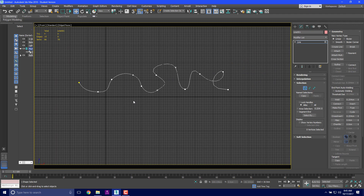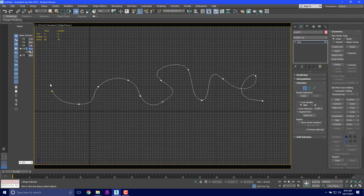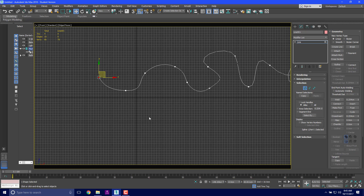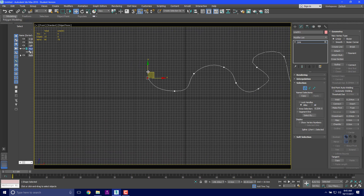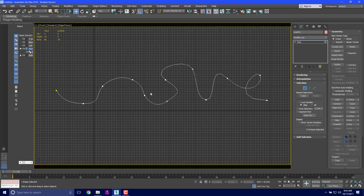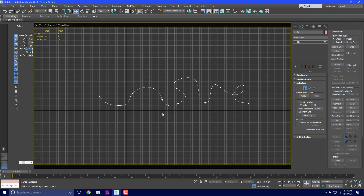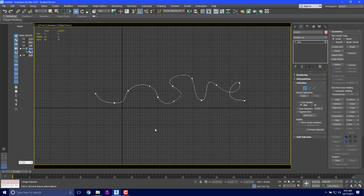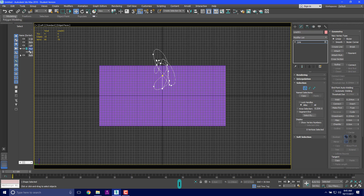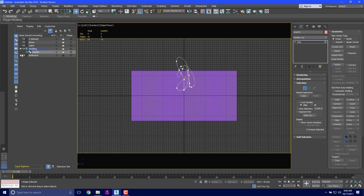Now we're going to take this weird shape and loft it. Loft is a separate modifier where we create a shape and then take that shape and move it all the way down our initial path — so it's a shape-and-path process. You've got your line (the path), and you create a shape. Whatever direction the shape is made in is the direction it's going to loft, so make sure the shape is facing the right direction.